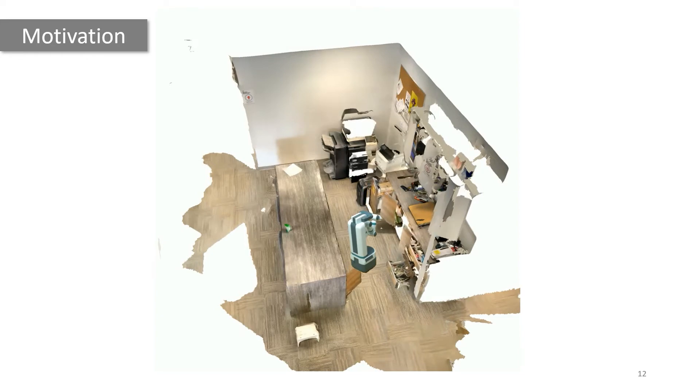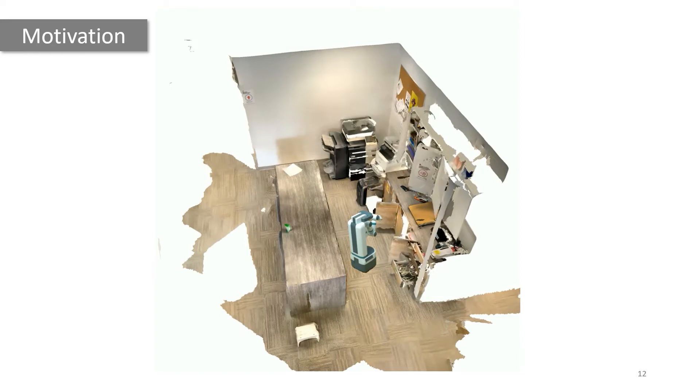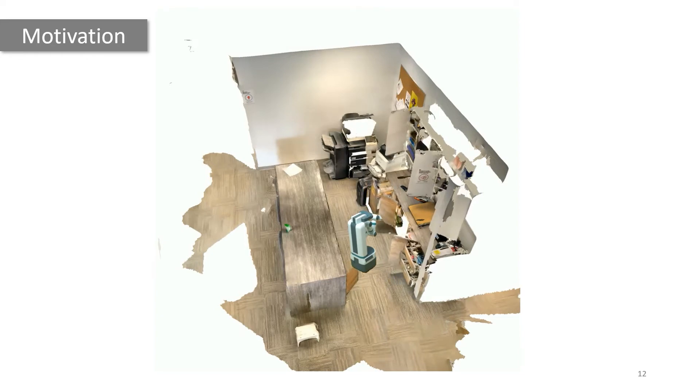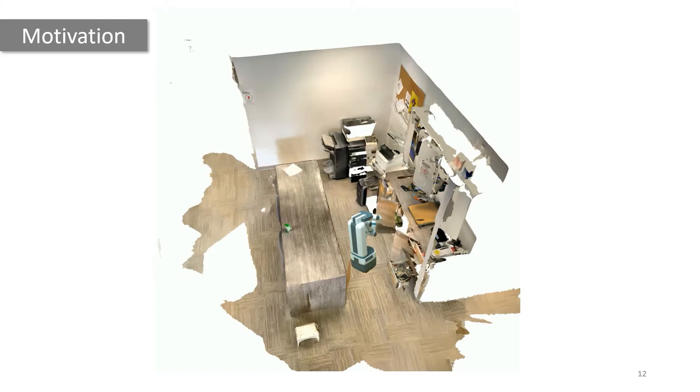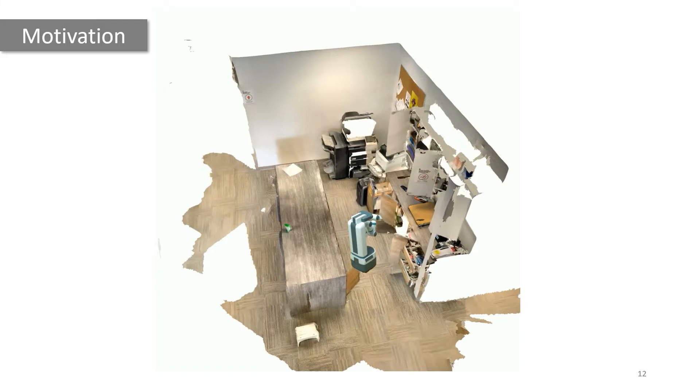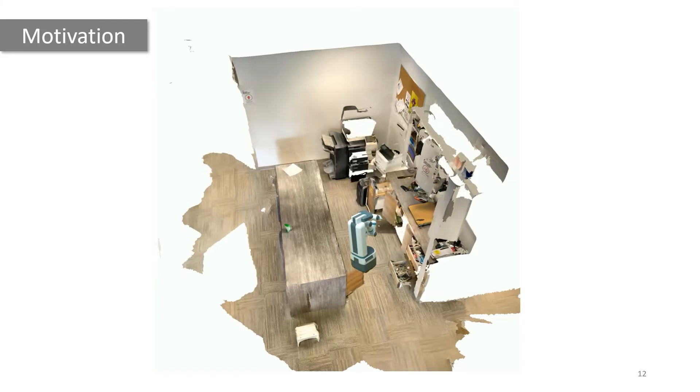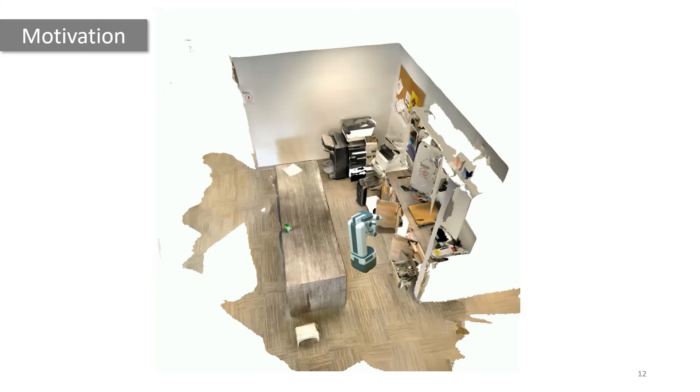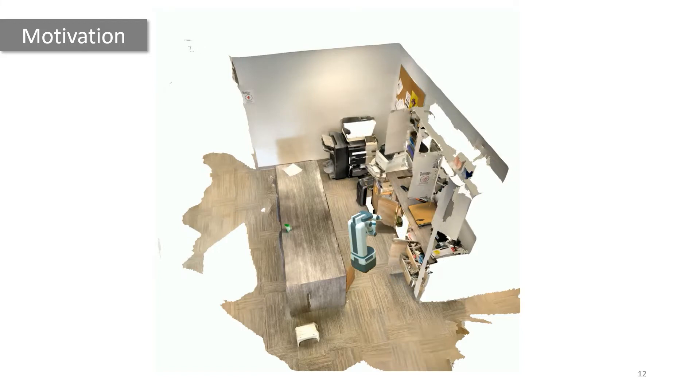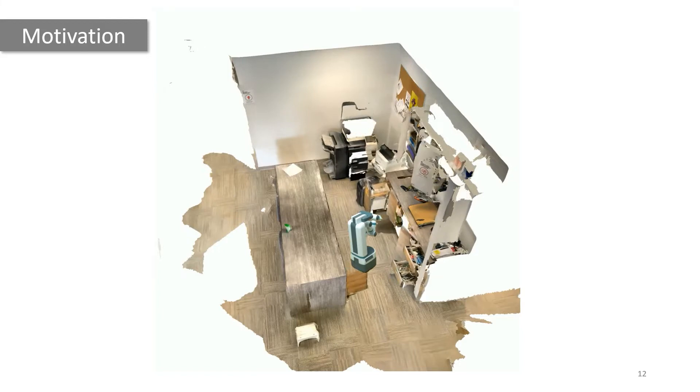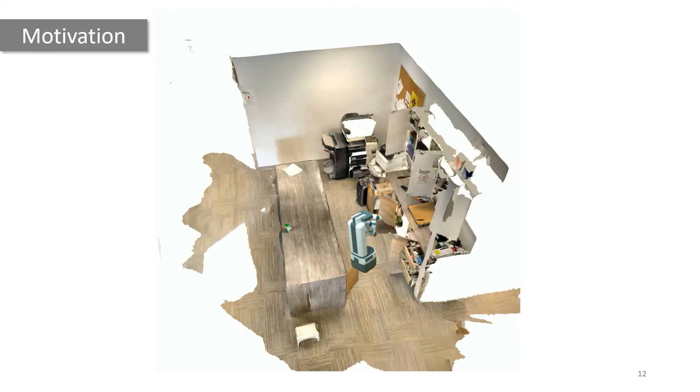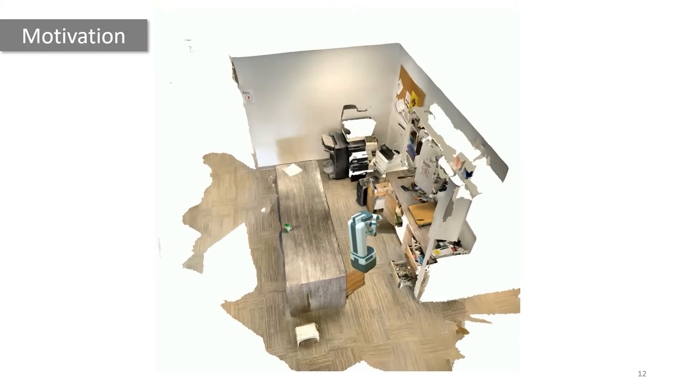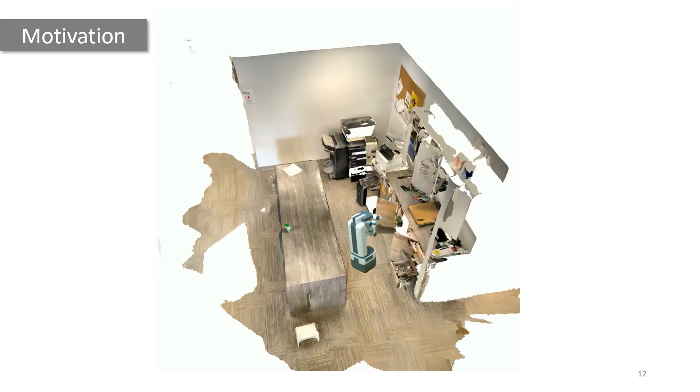For example, segmenting objects and their parts and predicting part mobility are useful for perception and manipulation systems in the real world.